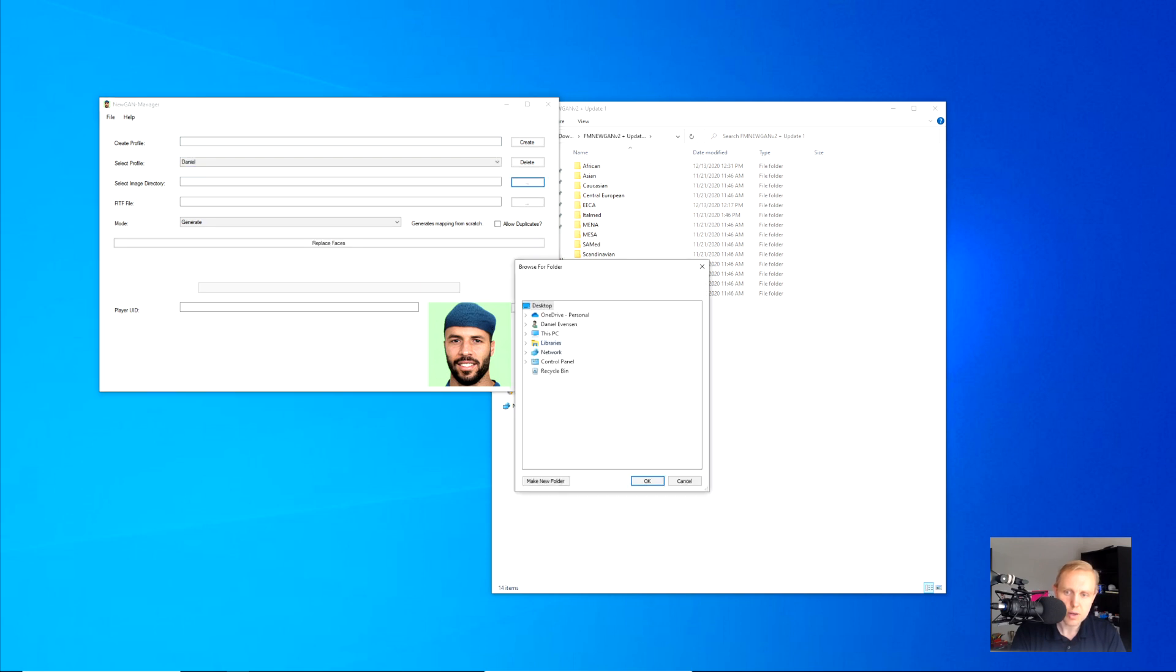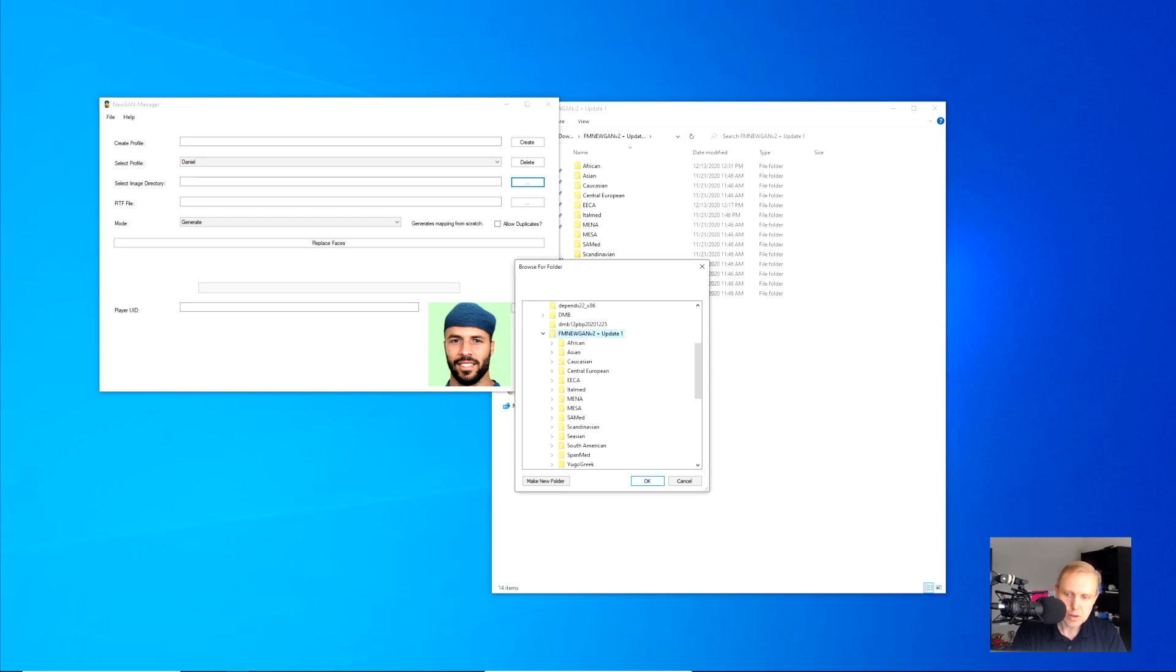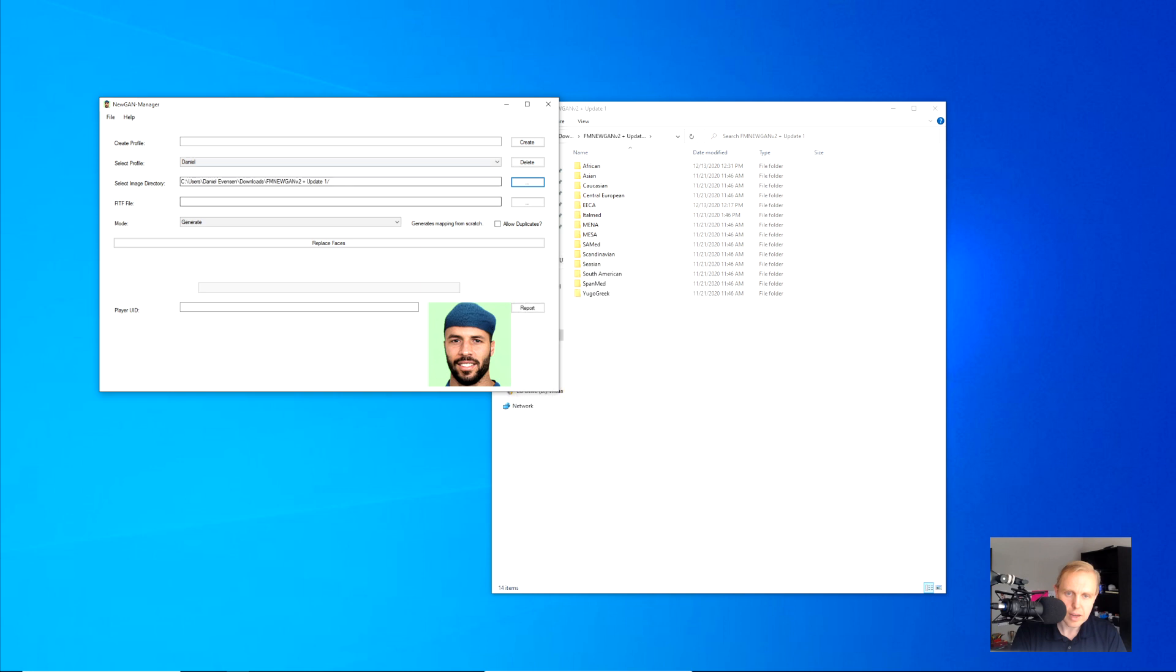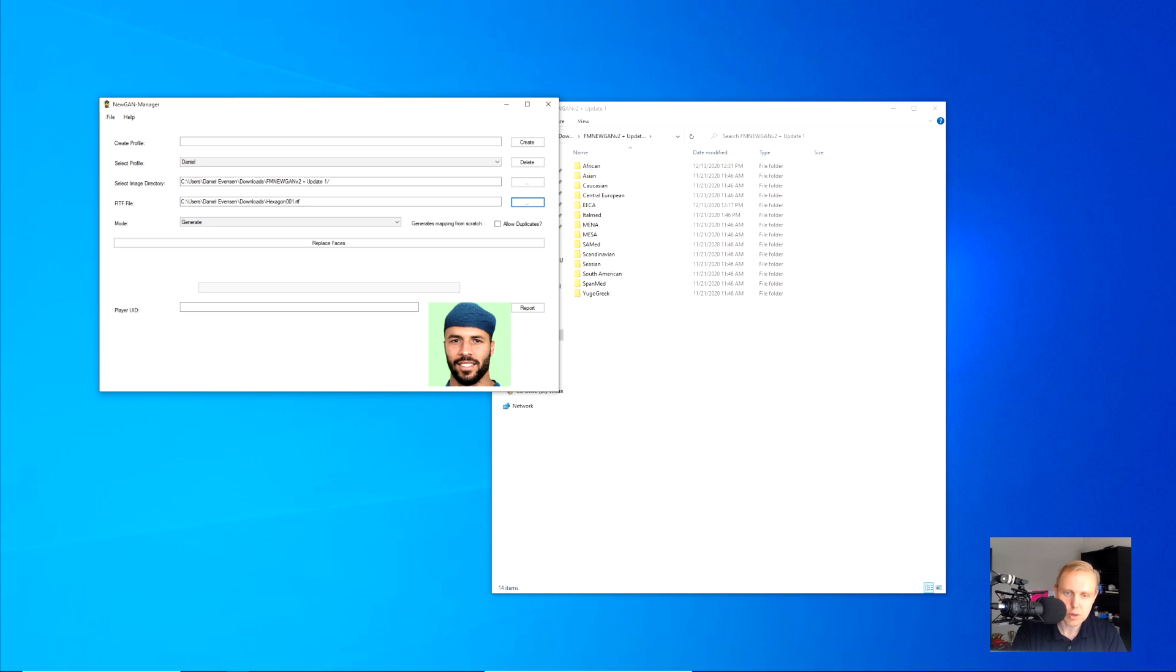Create, and then we select the new profile, and then we'll select the image directory. And this image directory is still in the Downloads folder because, you know, I'm just that kind of guy. You can go see all of the secret stuff that I have there. And then we go find the RTF file, which I just downloaded, hexagon001. That's a real creative file name. We're going to allow duplicates, and we'll generate.